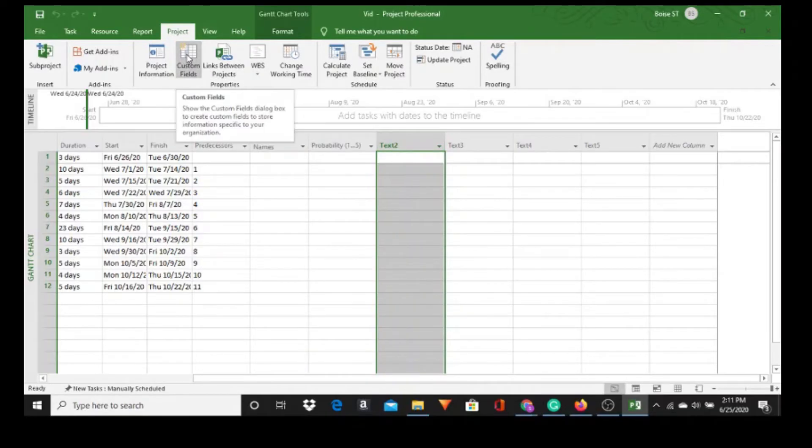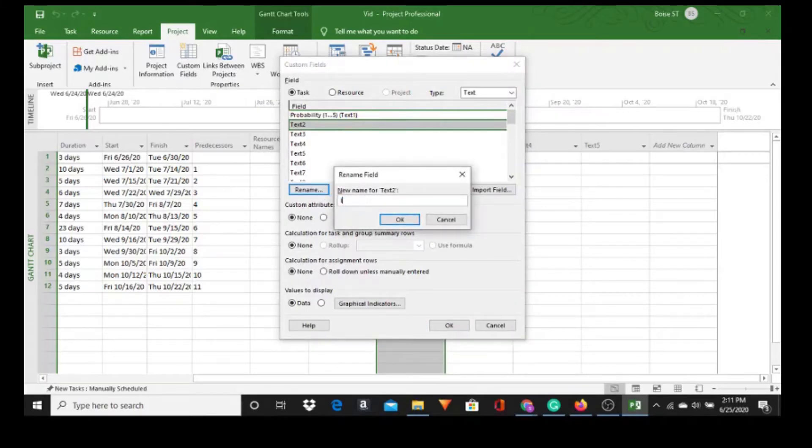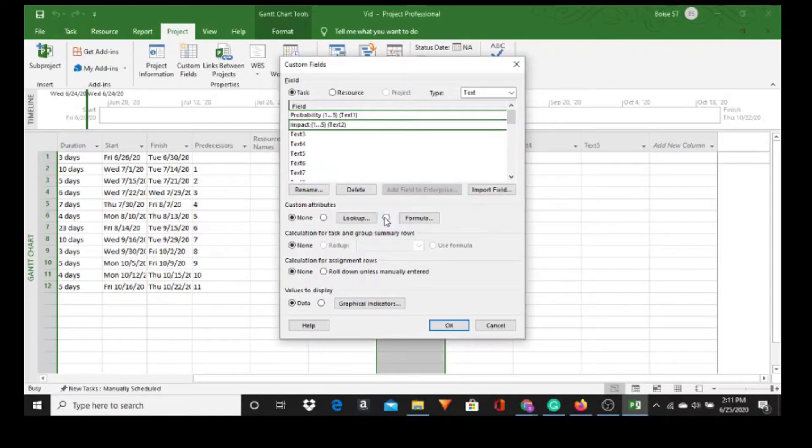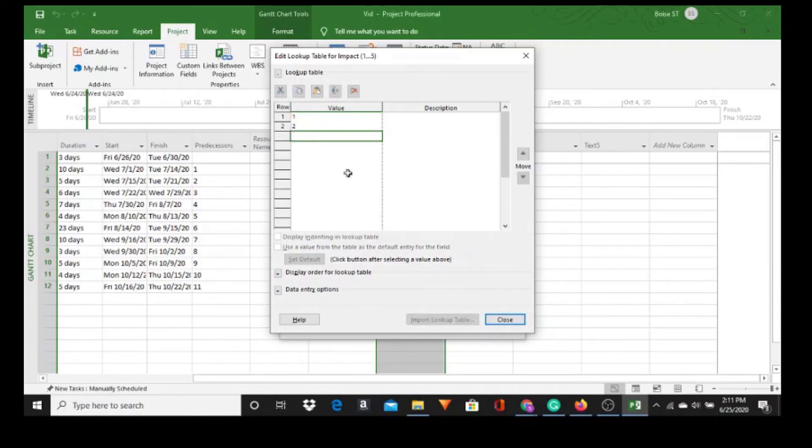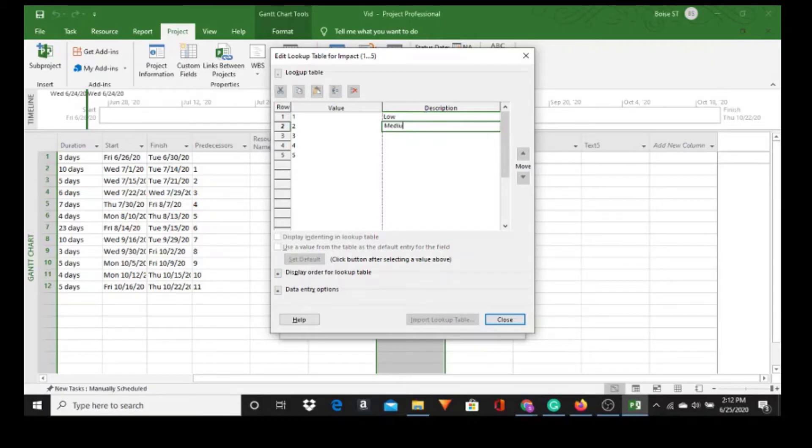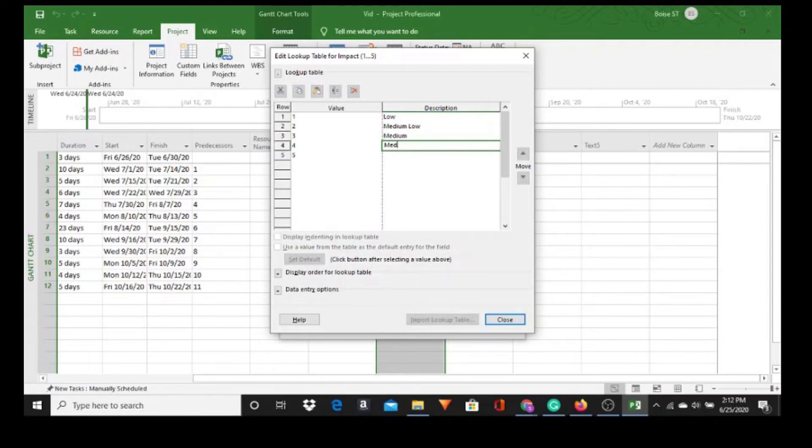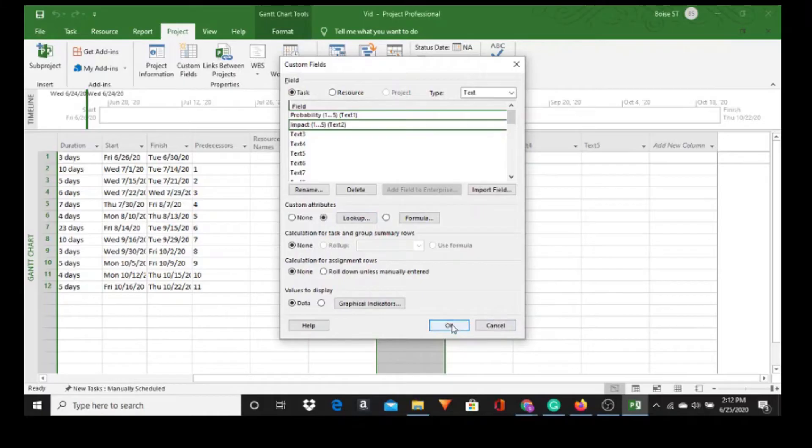Highlighted, Custom Fields, because risk register is all about custom fields. We want to call this Impact open parentheses 1 through 5 close parentheses. I want to do the same thing, so go to Lookup, sense of values, description, and High, and close and OK.